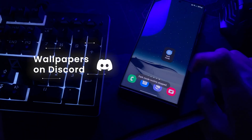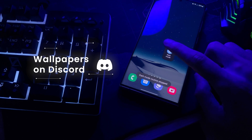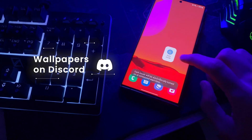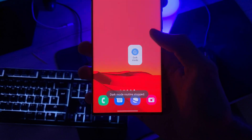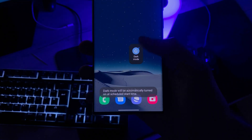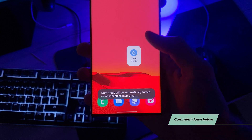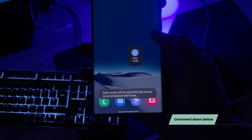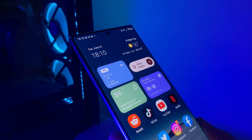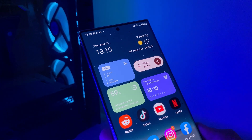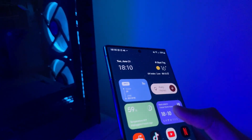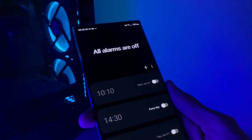You can get those two wallpapers from my Discord server. Should I create more light dark wallpapers? Tell me in the comments down below. And also, if you want those widgets on your device, then check out this next tutorial I made.